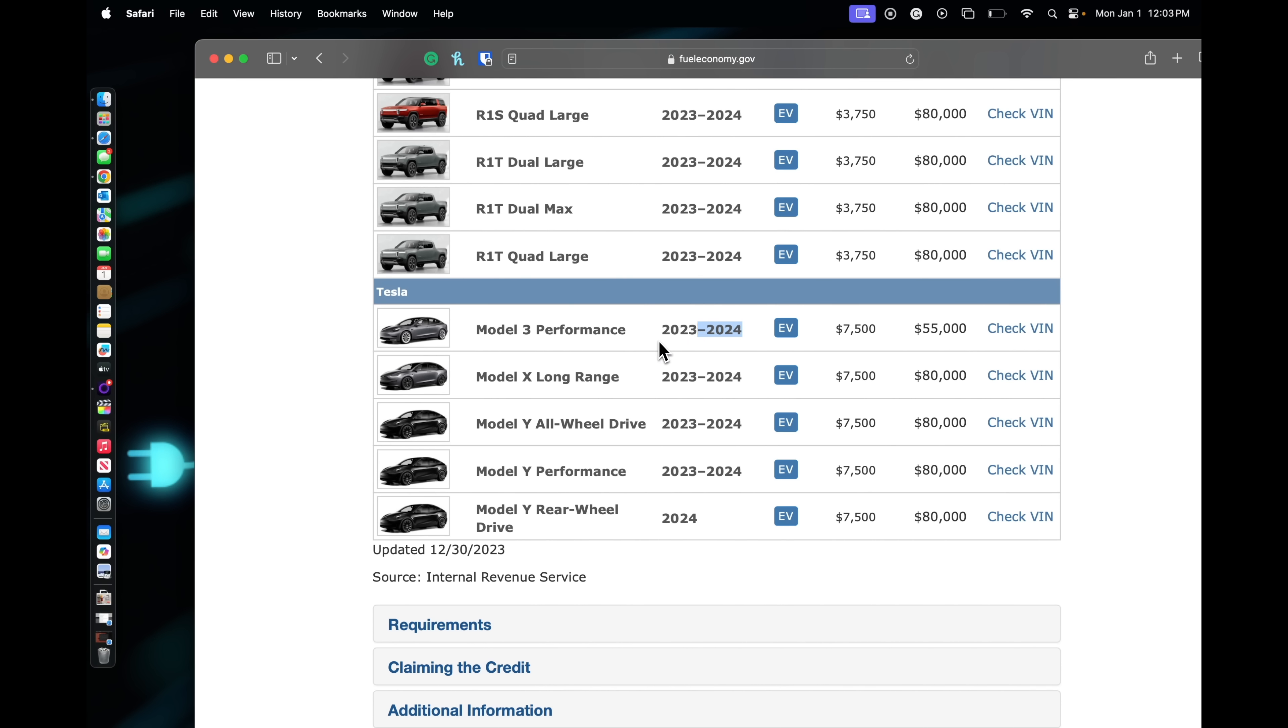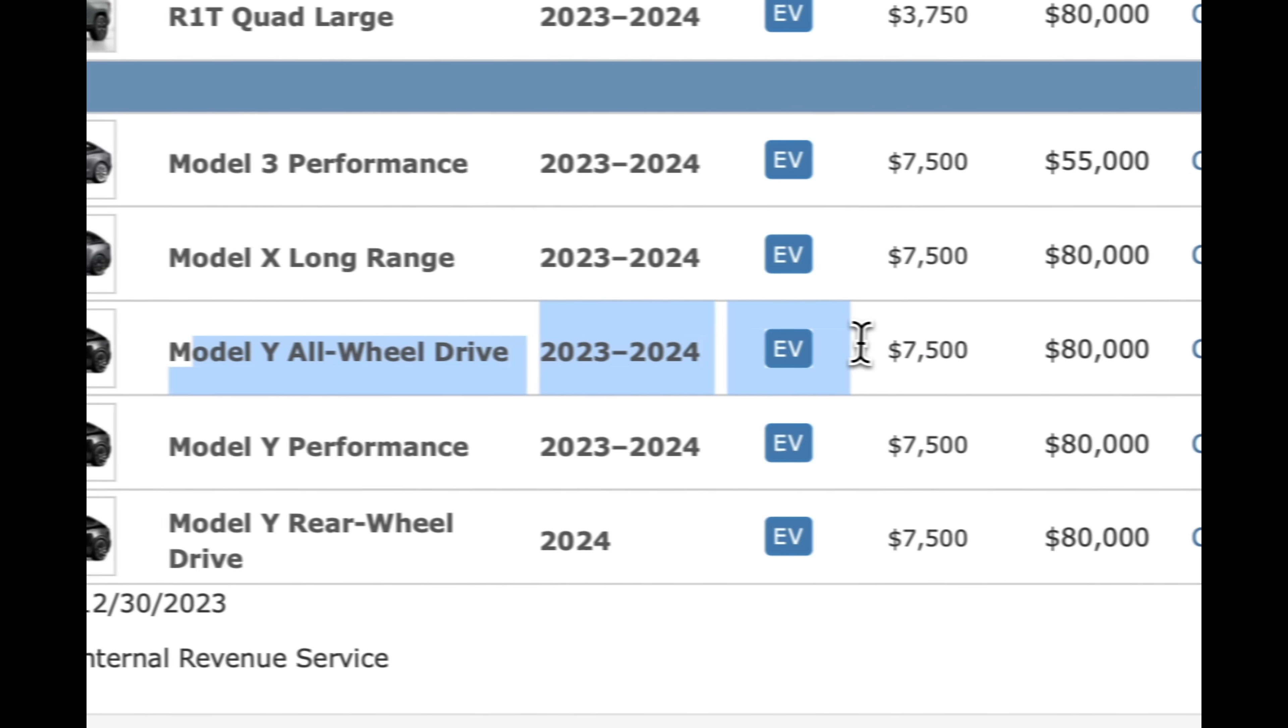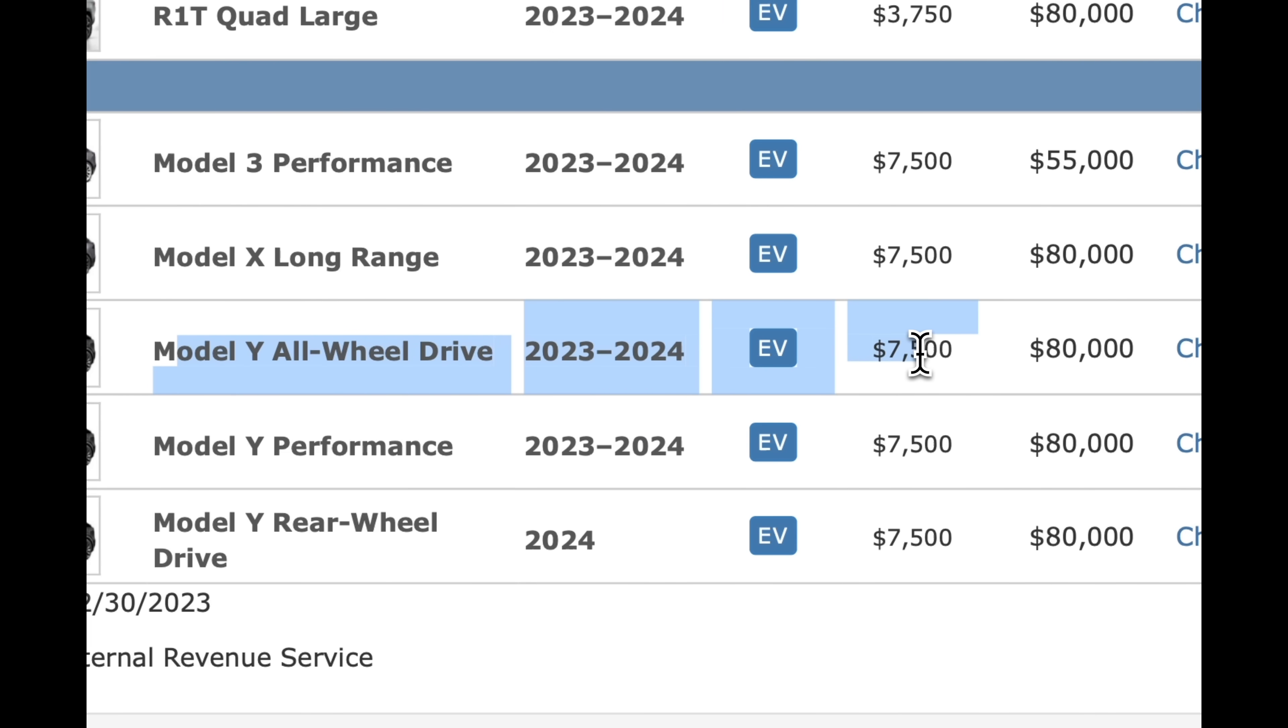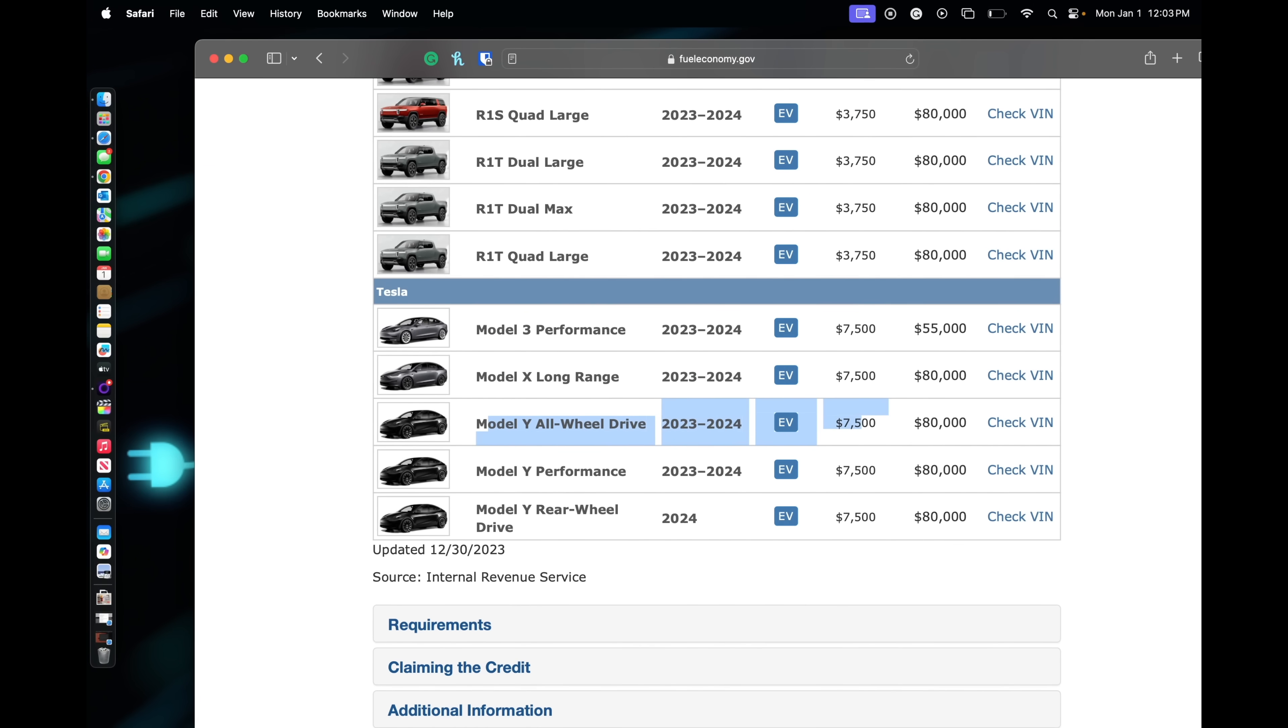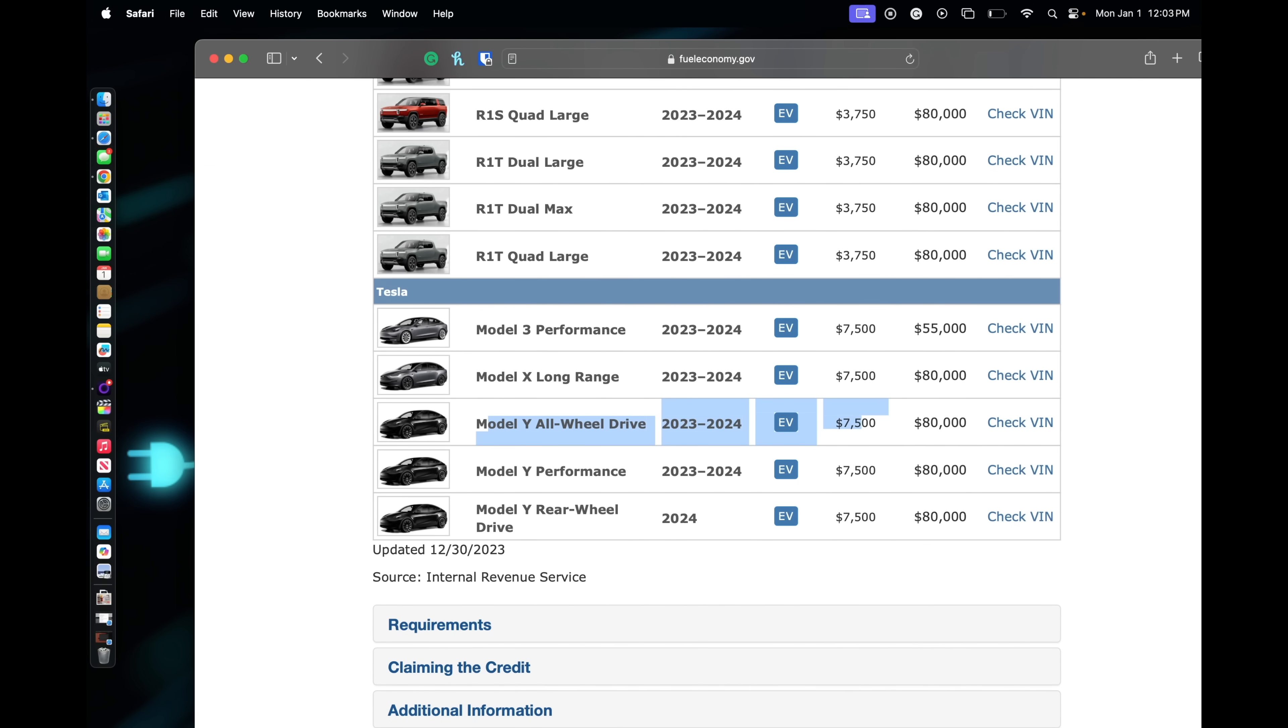The Model Y all-wheel drive, I retract, it is available. It is the rear-wheel, the Model Y Performance and the Model Y rear-wheel drive.